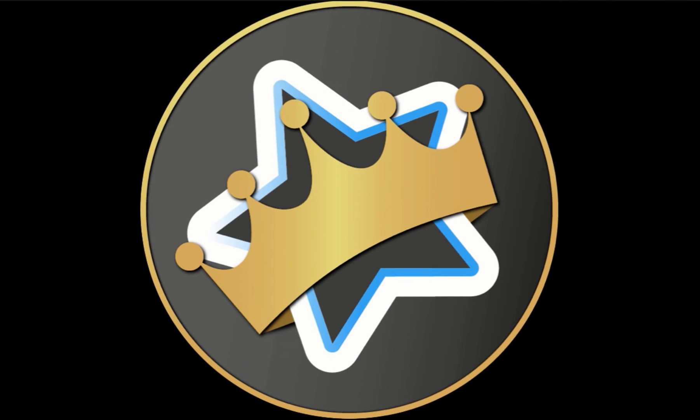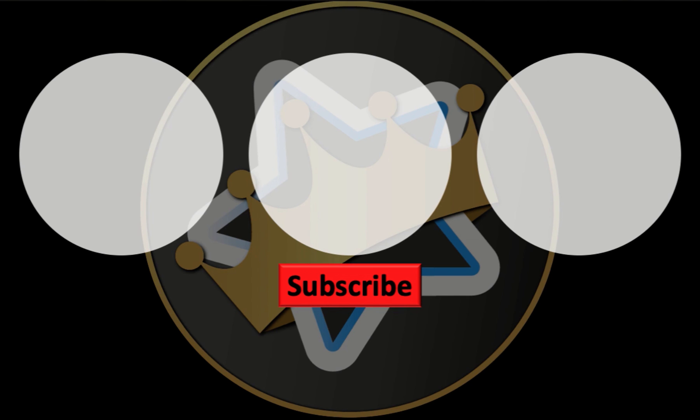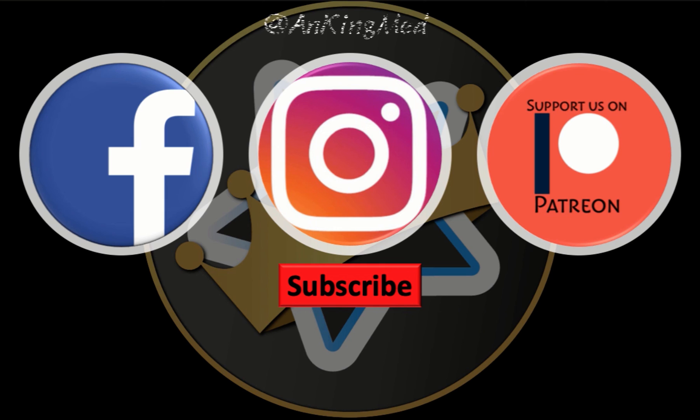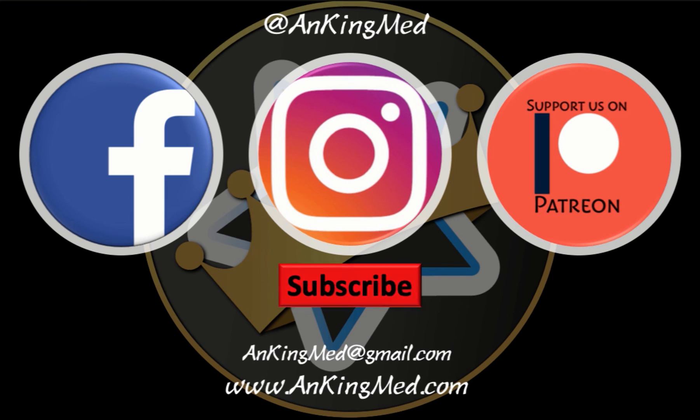Thanks for learning with the Onking. Be sure to subscribe to our YouTube channel here as well as follow us on Facebook, Instagram, or Patreon. That is at OnkingMed. Also feel free to reach out via email or check out our website onkingmed.com for more tips and tricks.